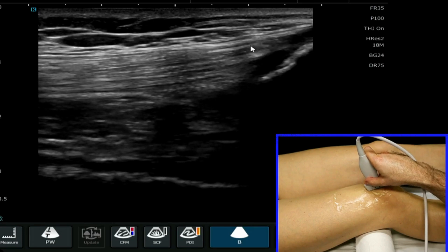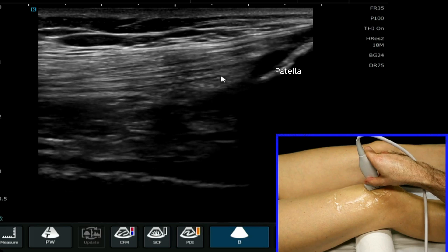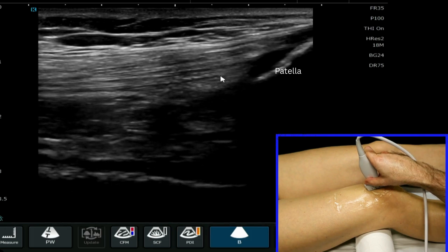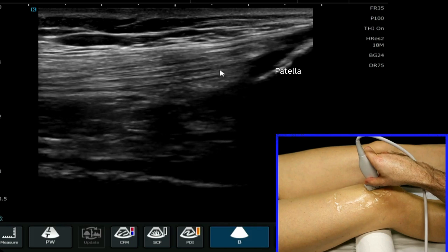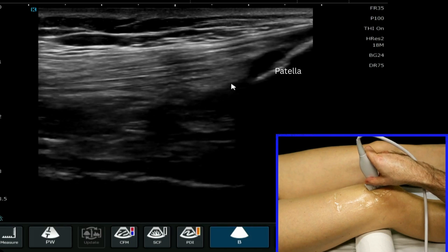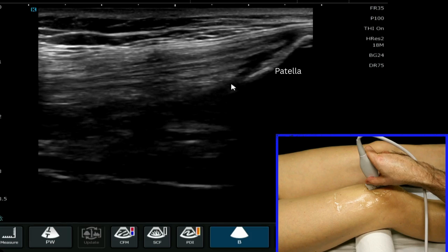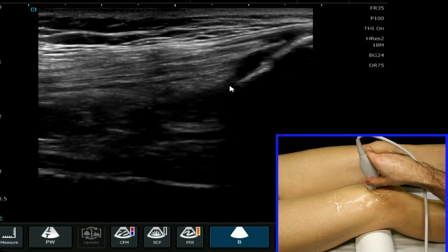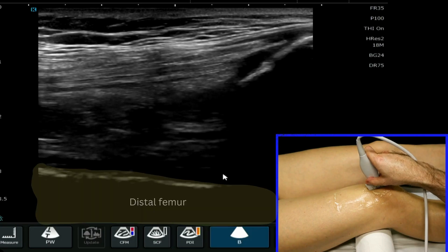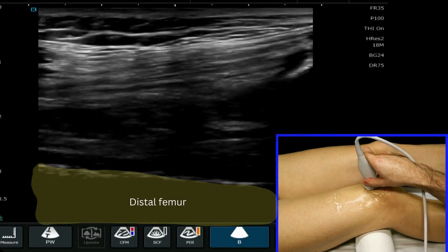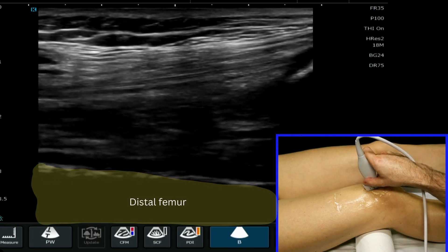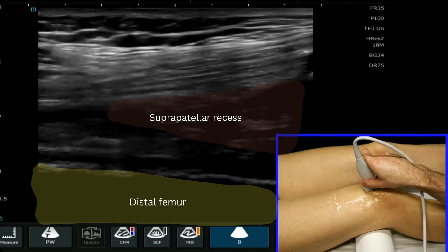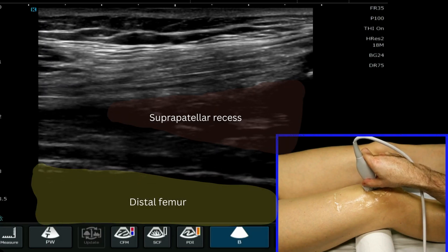Now here we can see very nicely the superficial, middle and inferior bundles of the quadriceps tendon as they come in to insert on the patella. I'm going to start to follow more proximally.